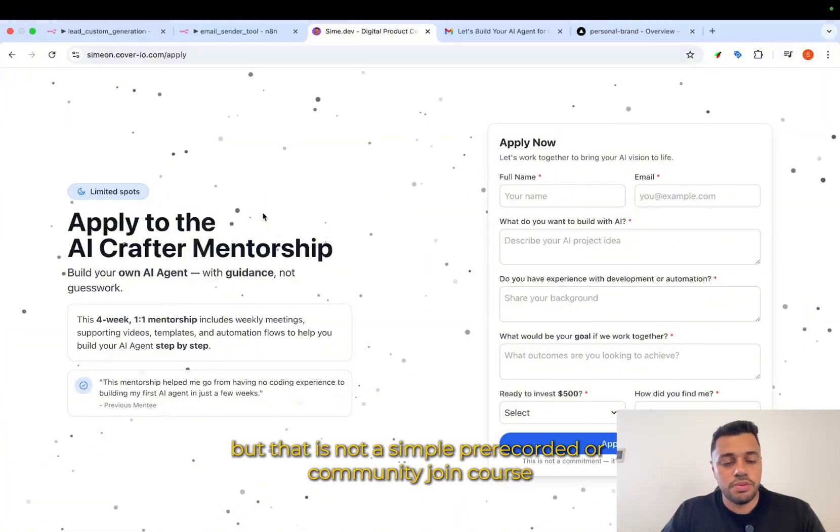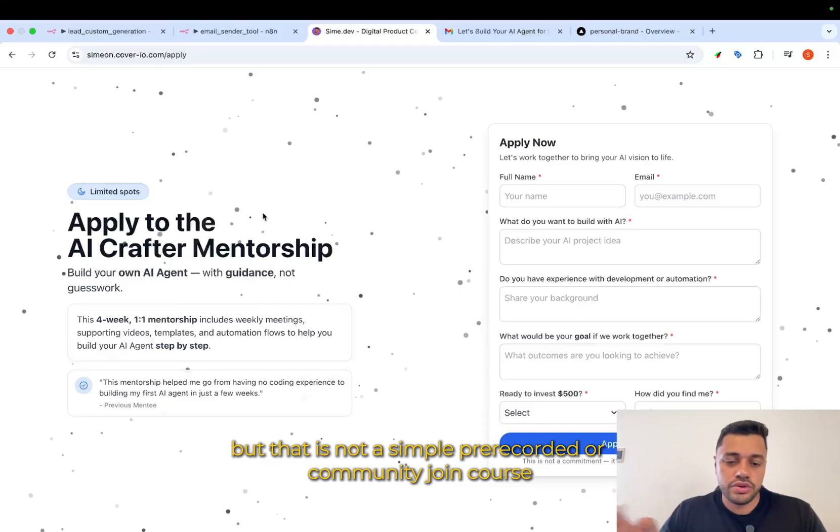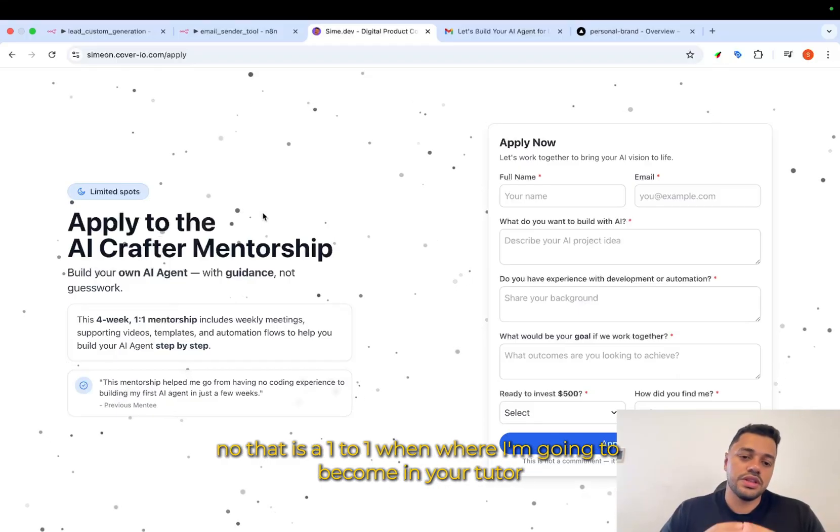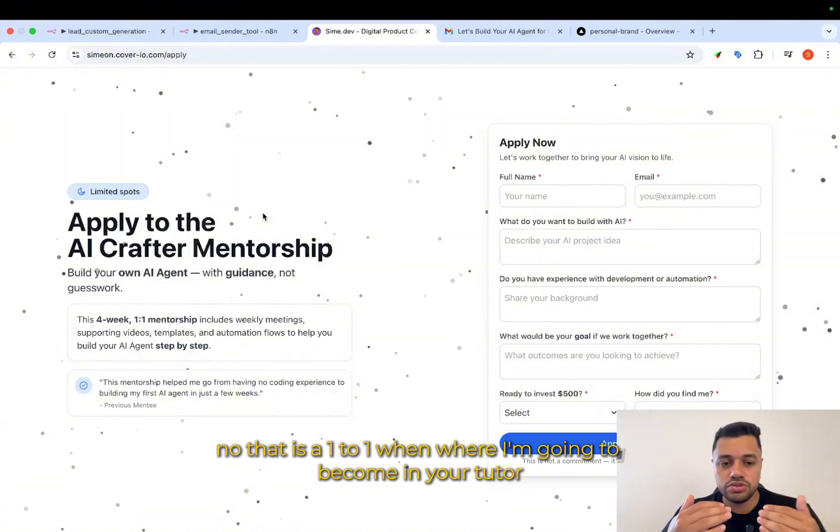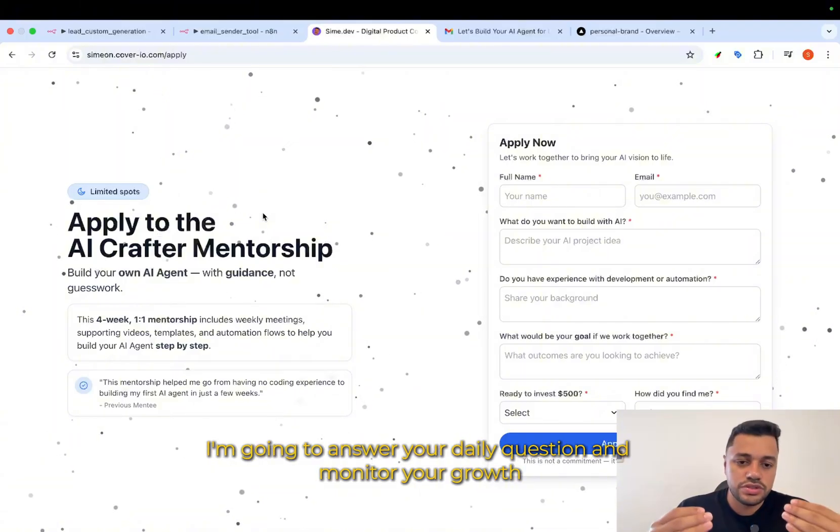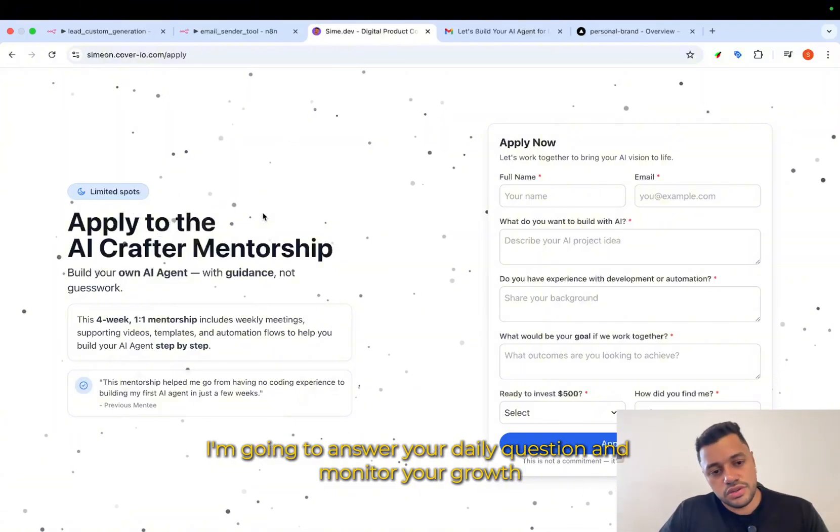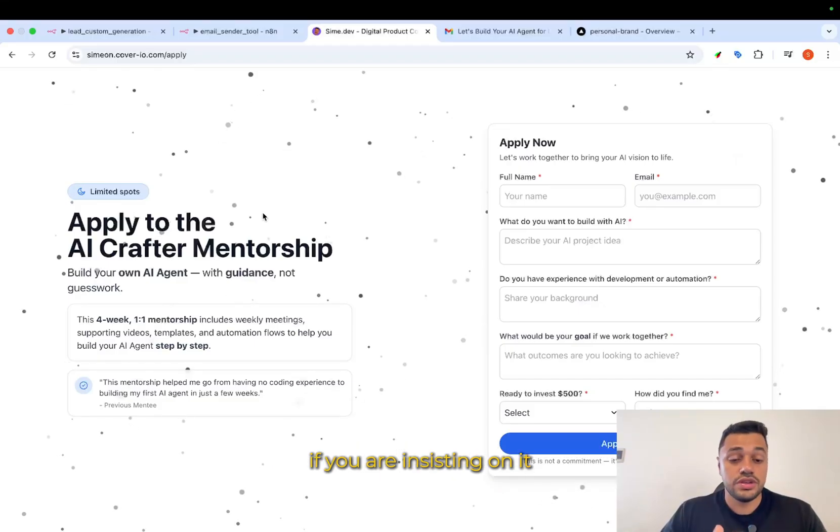But that is not a simple pre-recorded or community join course. No, that is a one-to-one where I'm going to become your tutor, I'm going to answer your daily question and monitor your growth.